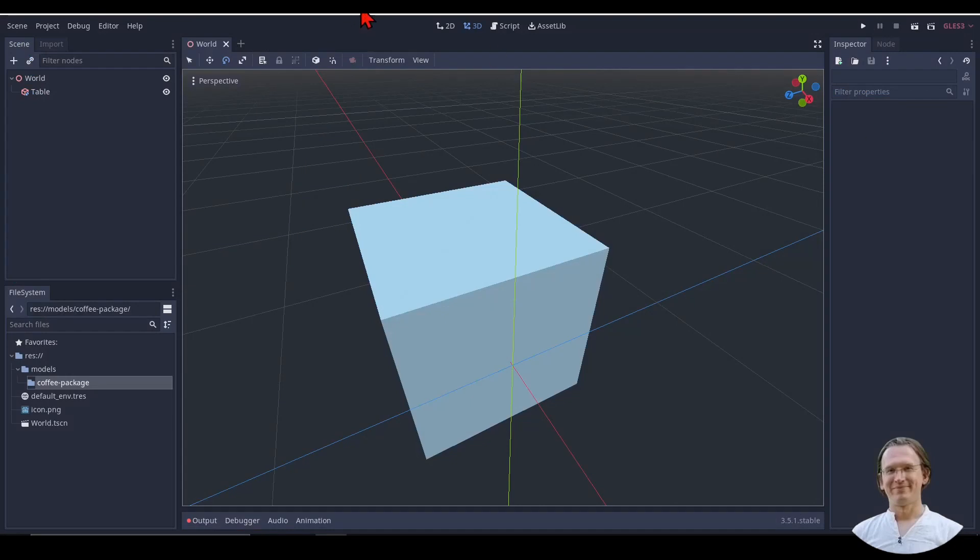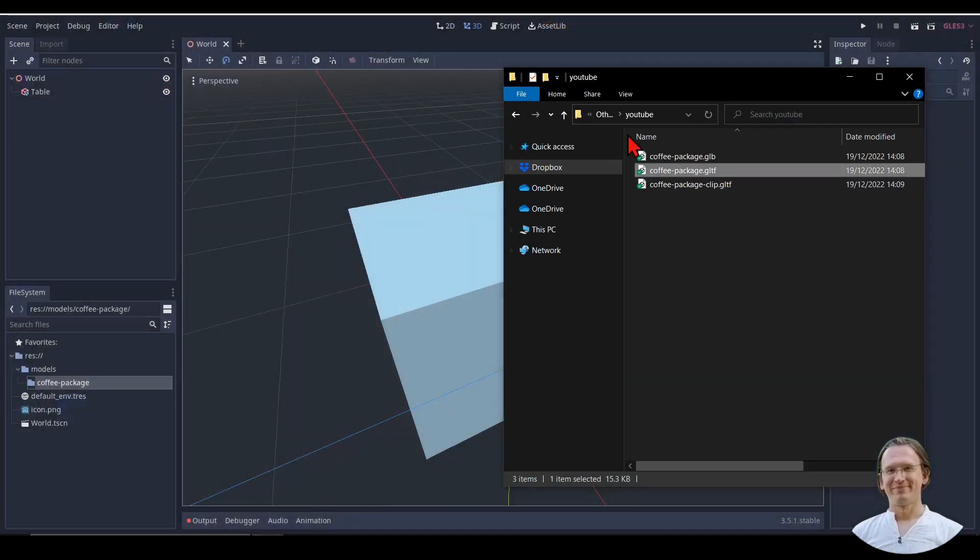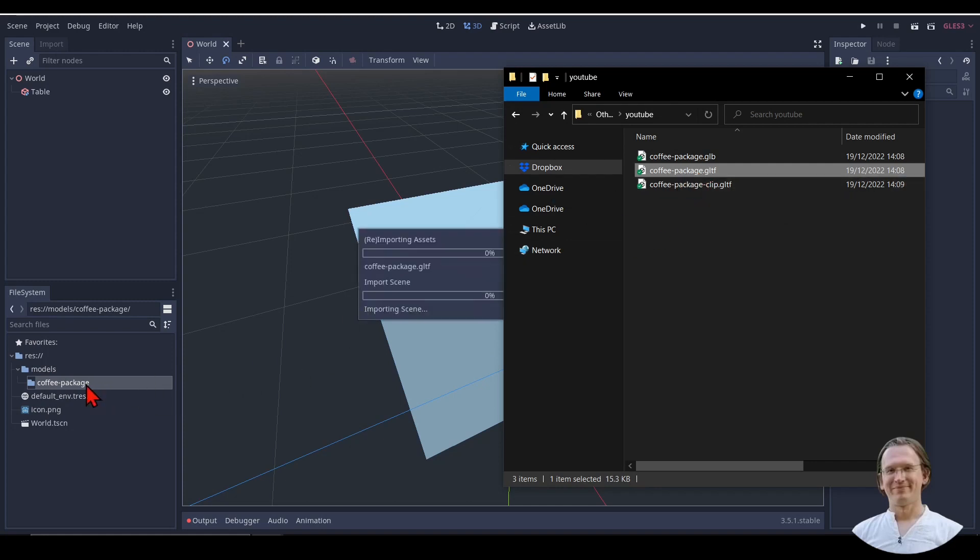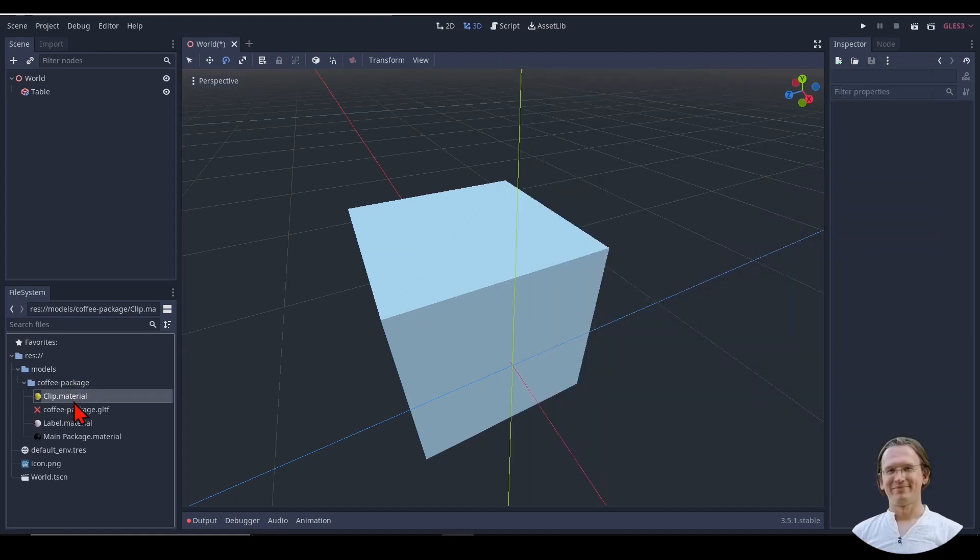So let's switch over to Godot. Here I have a very basic scene with a world and a table, and I want to import the model. I have here my GLTF files. And here in my file system down here, I have a models folder with a coffee package subfolder. Let me just move this coffee package GLTF into this coffee package subfolder. I have here my GLTF file and three material files.